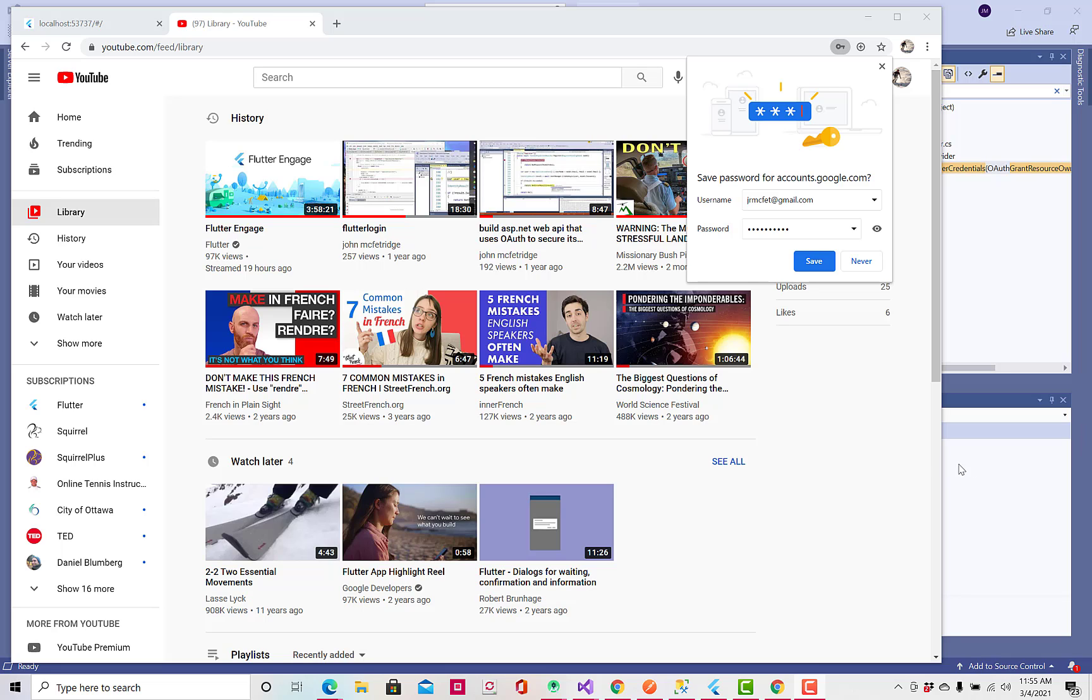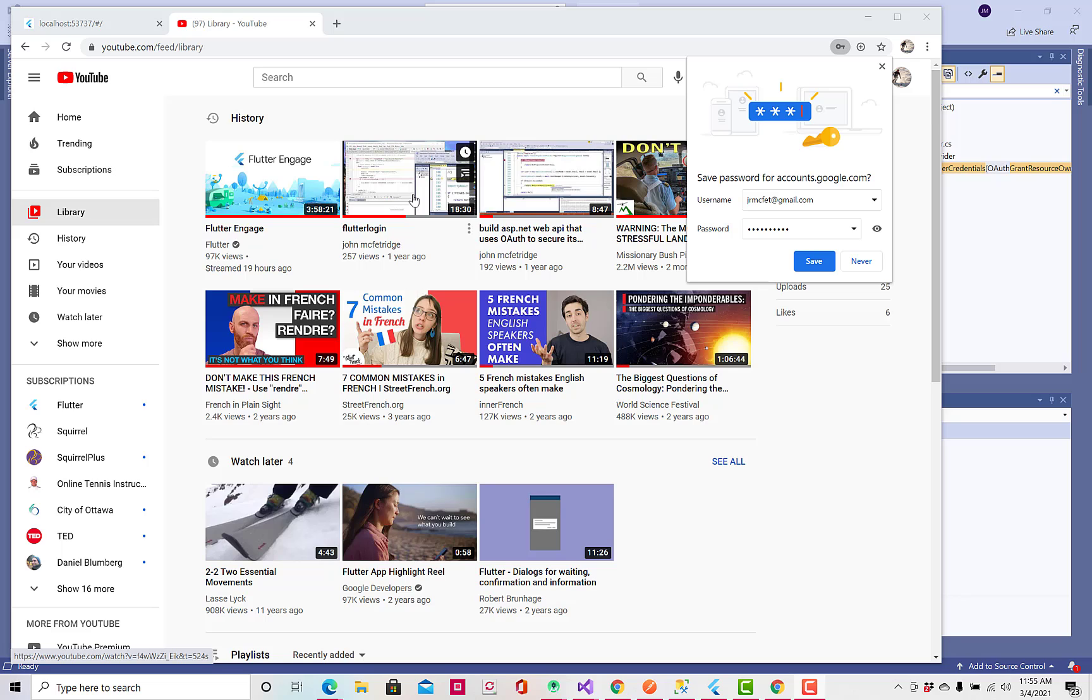Hi, this is John McFetridge, and a while ago I just did a couple videos here on using Flutter with ASP.NET Web API back-end.